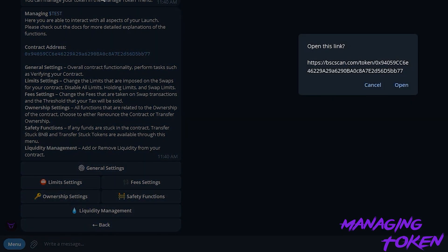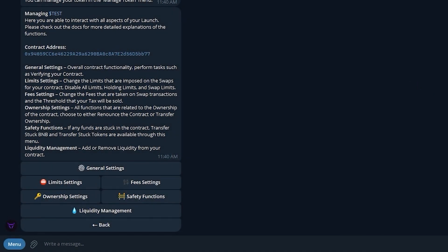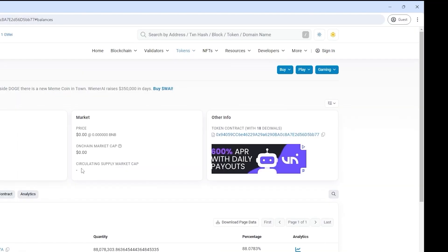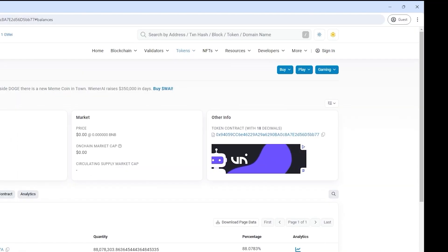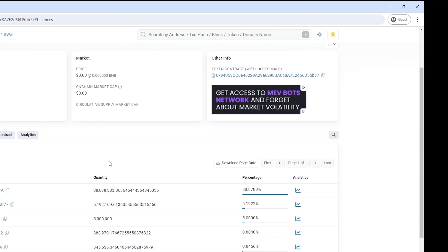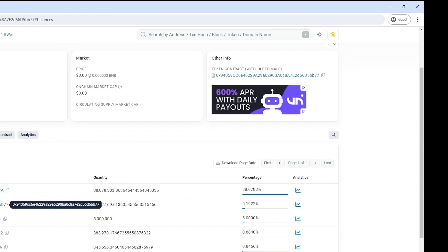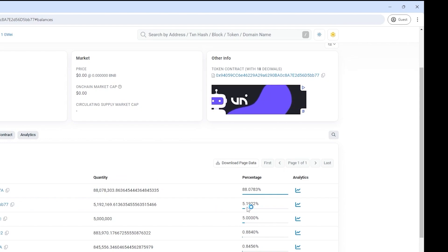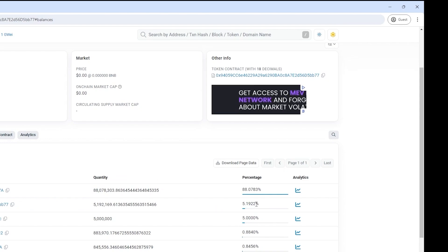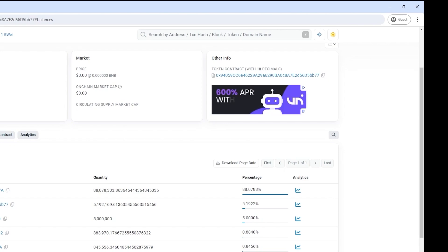In here we are able to bring up the token page. Here we can see the holders for the token. We are able to see that the liquidity pair has 88%, and our contract has the 5% plus the tax amount that was generated when our snipers hit.